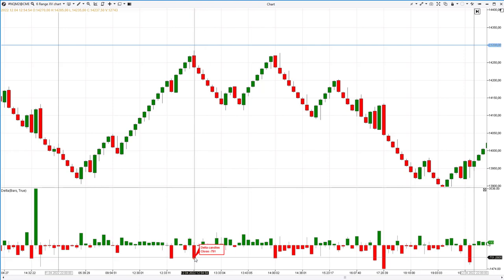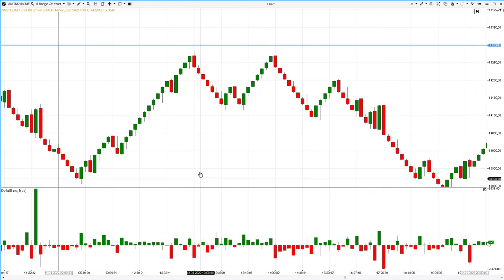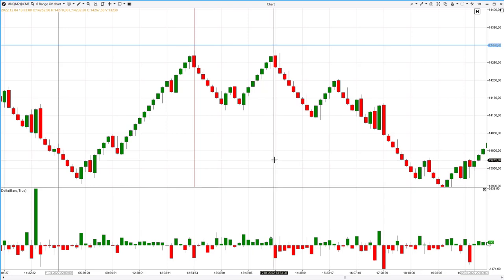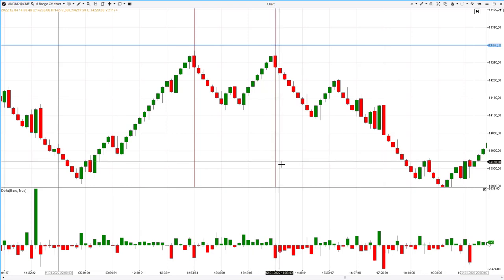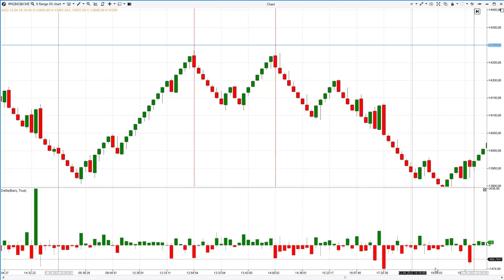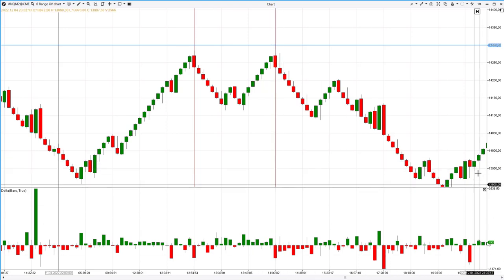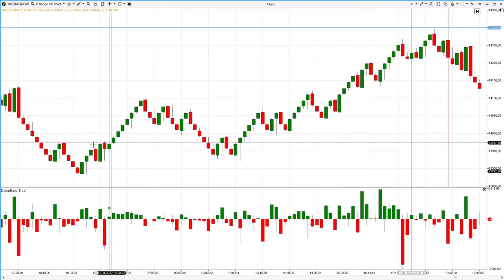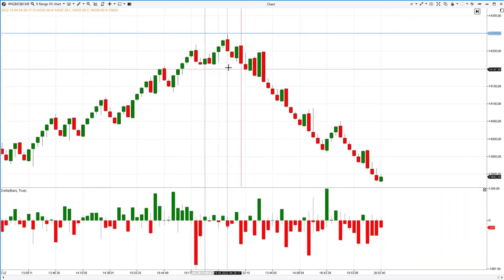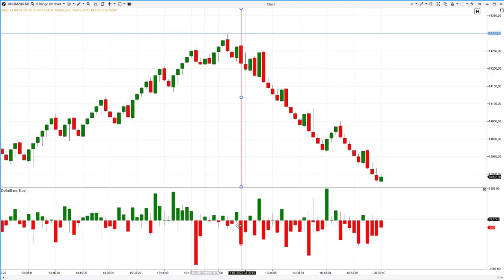The stop can be set above the signal candle at a distance of its width. It's reasonable to expect a decline to the lower limit of the balance, which can be seen on the 30-minute chart. A bit later, the market provided another opportunity to open a short position from the same level of imbalance.